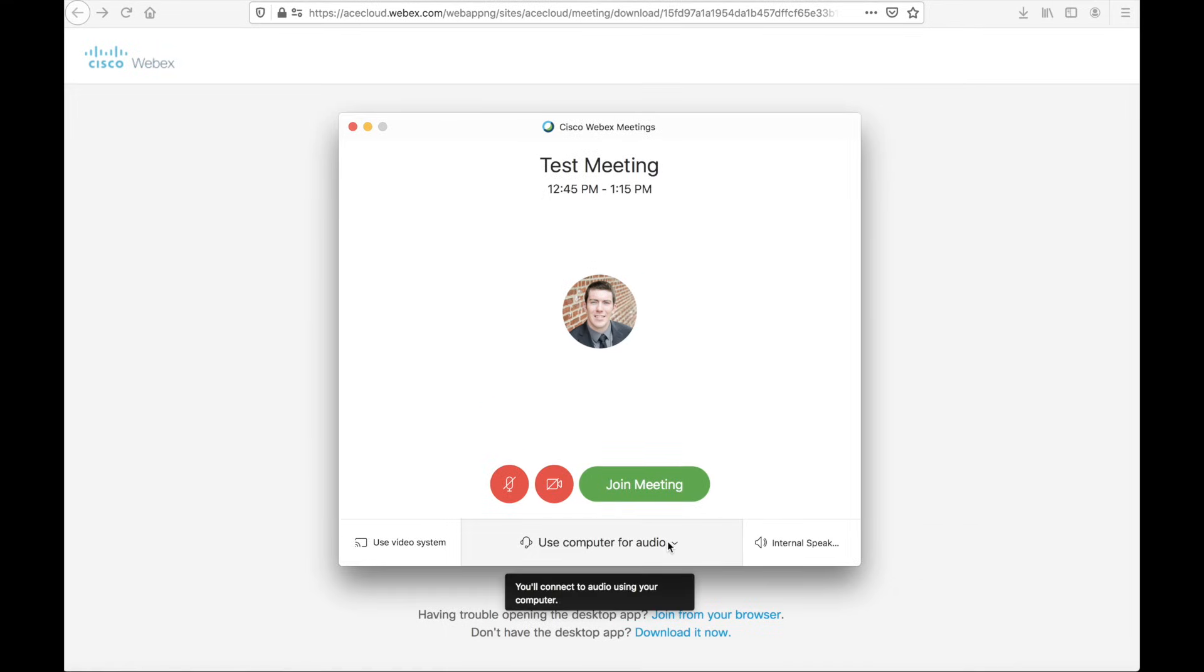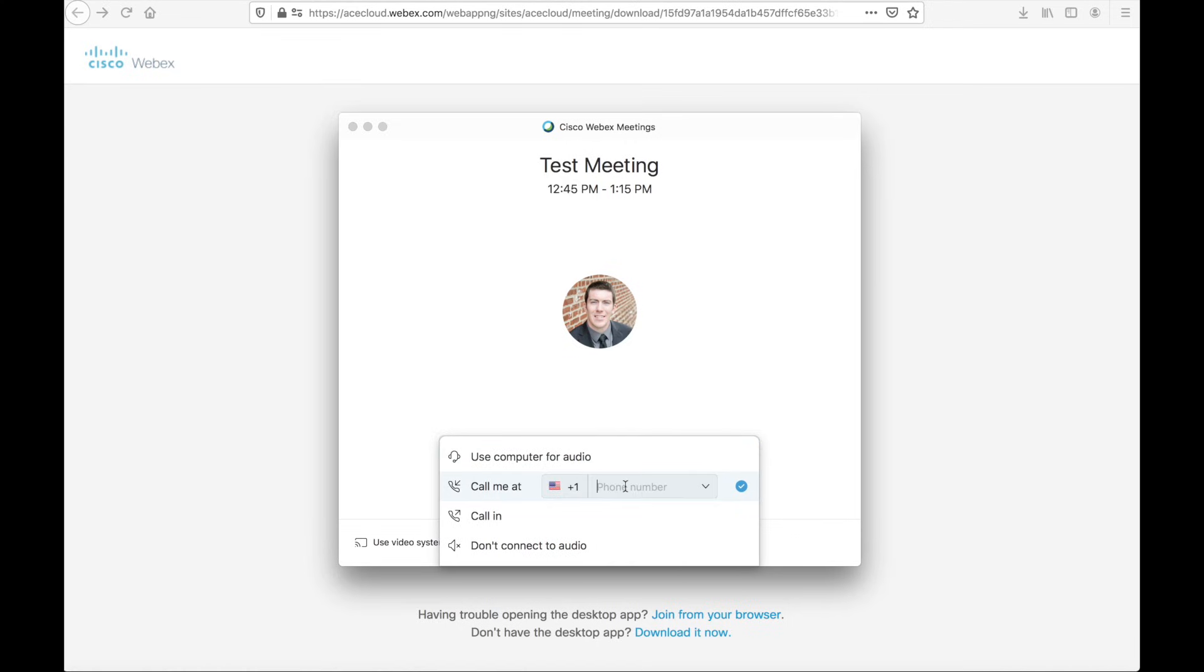The second option is to have the meeting call me back. In this case, I can actually come in, enter the country code, and then put in the phone number where I want to have a call placed where I can actually answer that call and participate in the meeting audio from that device. This could be a cell phone, your desk phone, even a conference room phone. As long as you're able to answer that device, you can use this option.